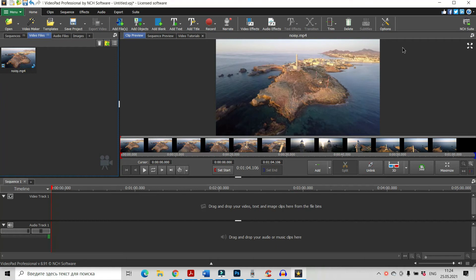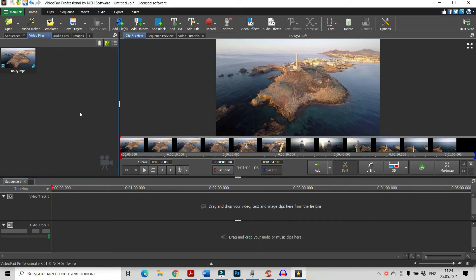Hi, I'm Derry France and I will show you today how to remove the noise, the unwished sounds from your video in VideoPad.